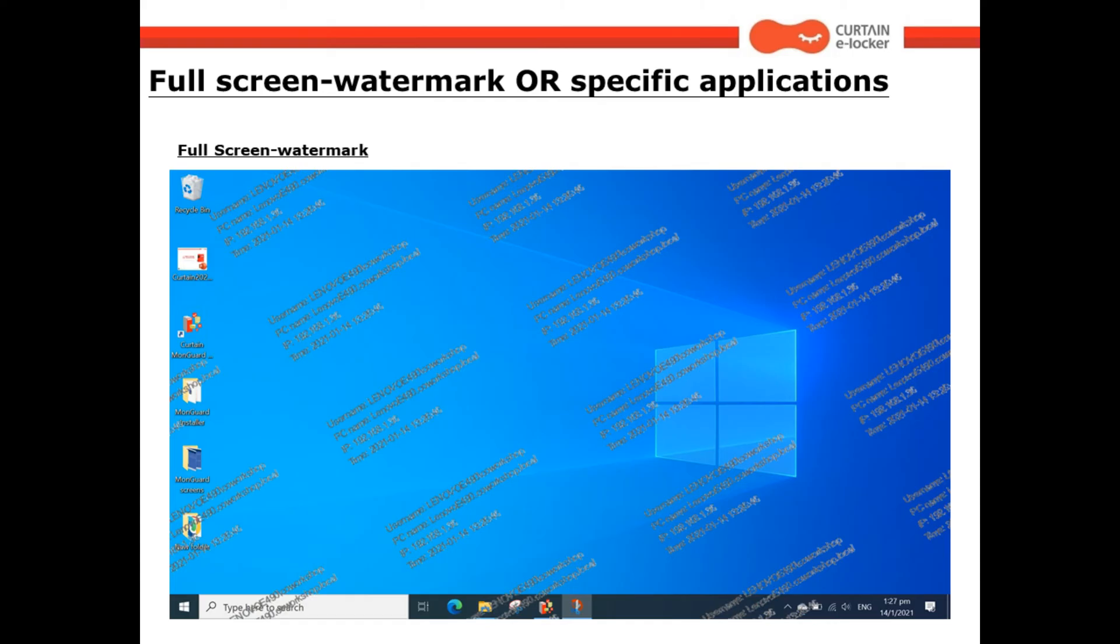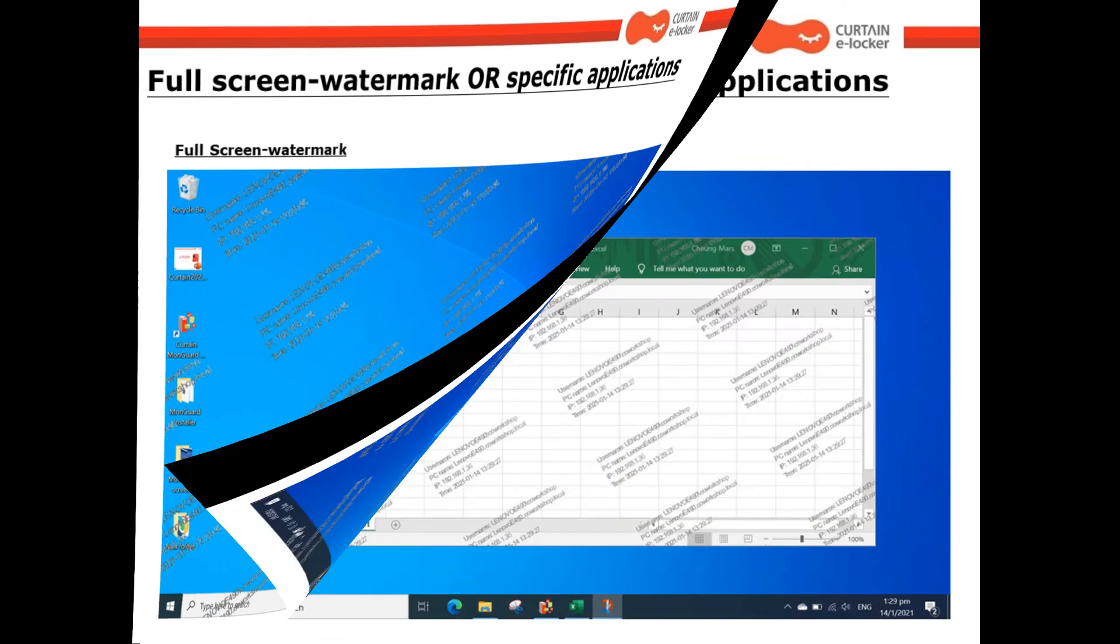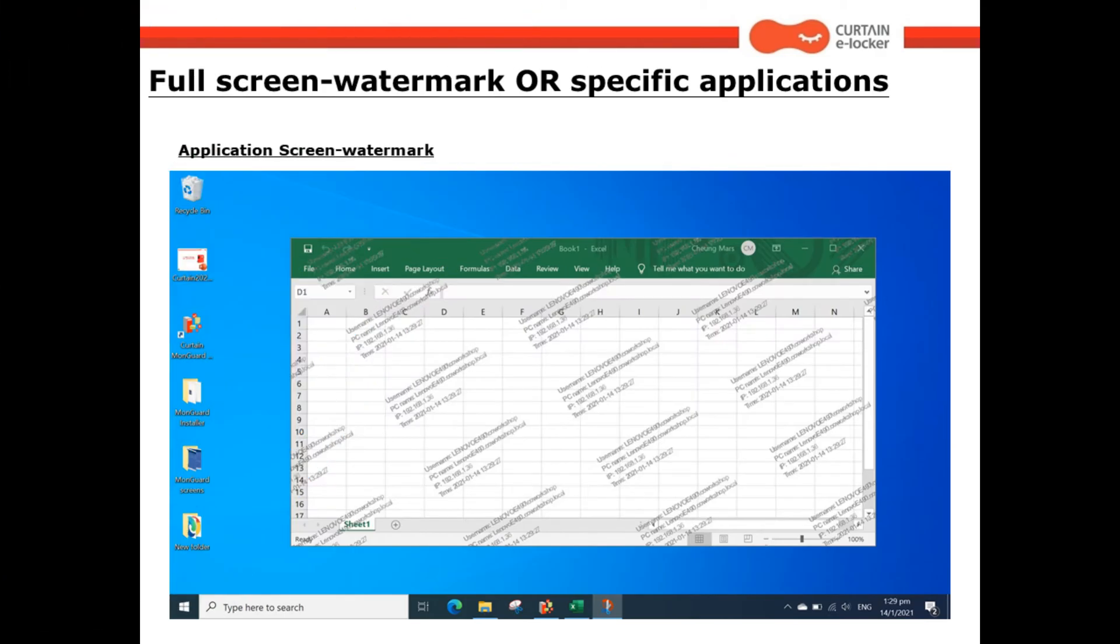CurtinMonguard offers two types of screen watermarks: full screen watermark and application screen watermark. When full screen watermark is applied, the watermark will display across the entire screen. When application screen watermark is enabled for specific applications, the watermark will only display within those applications.